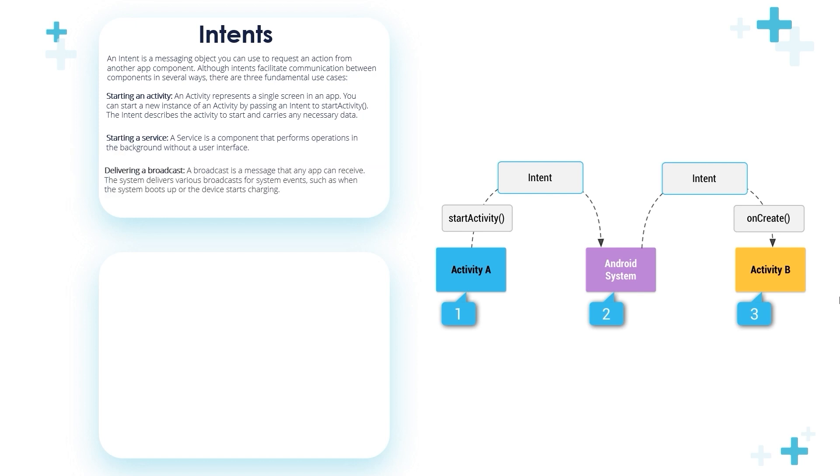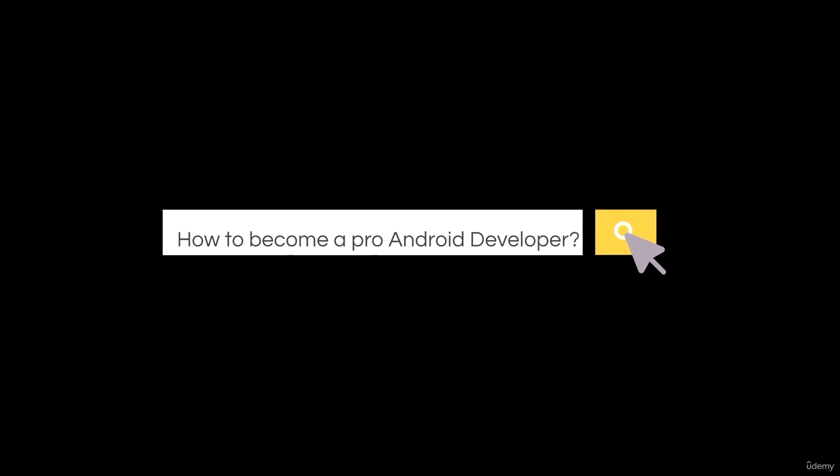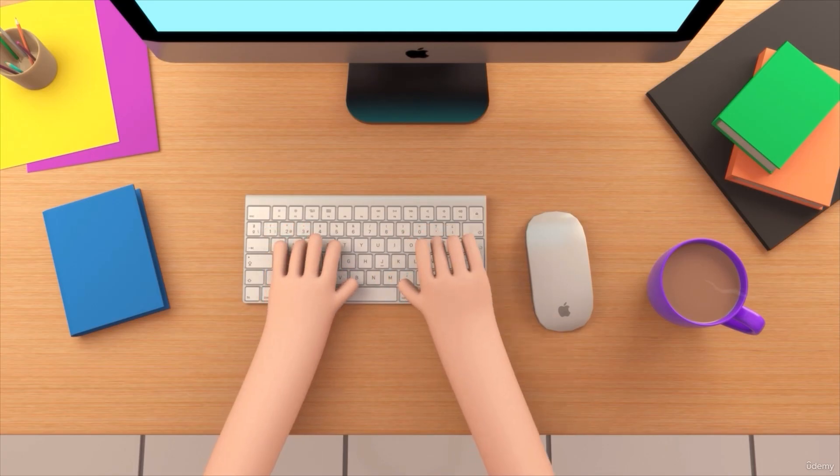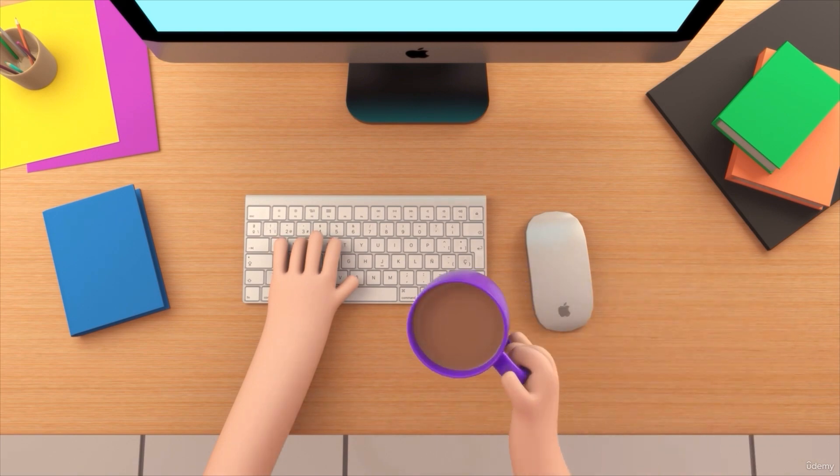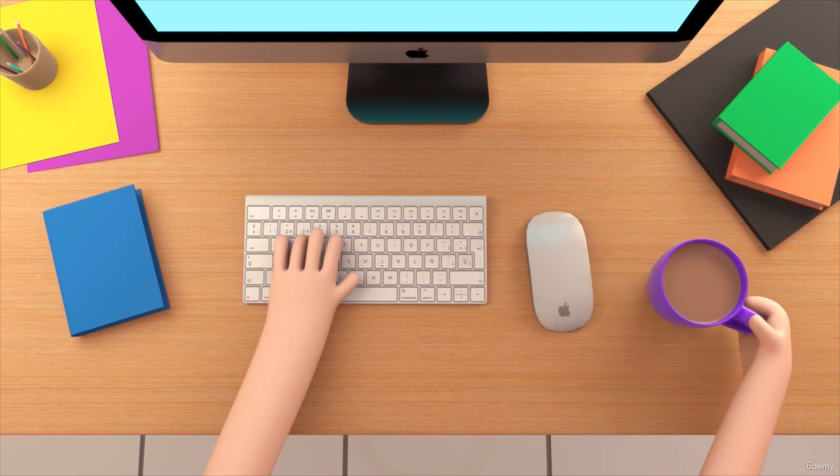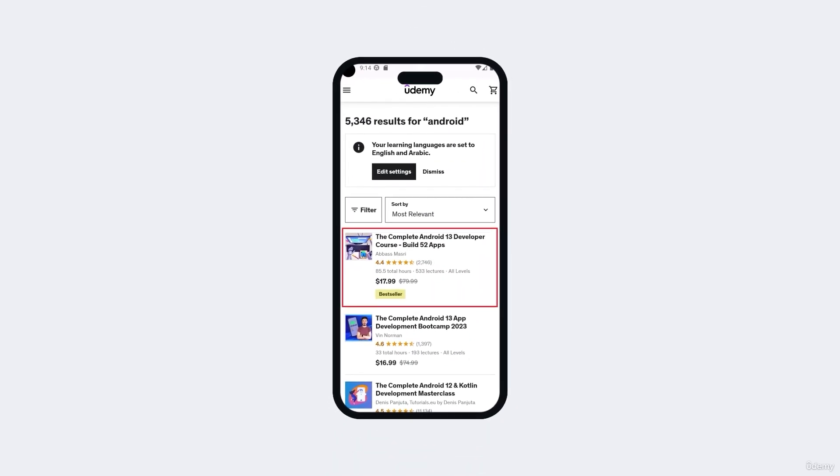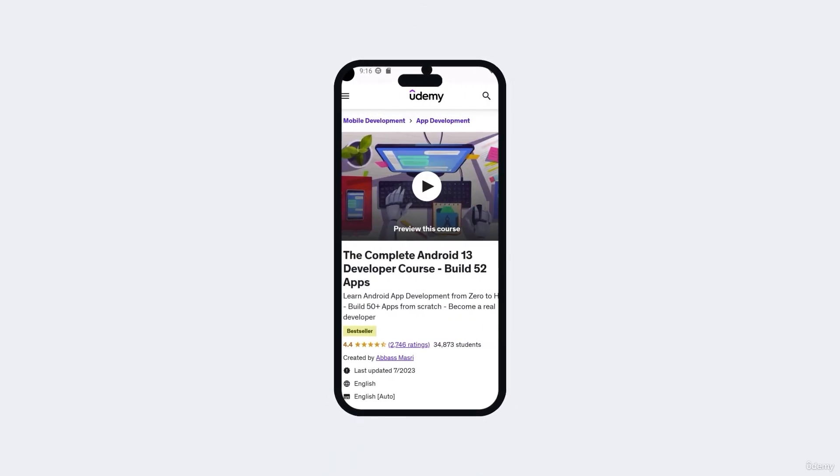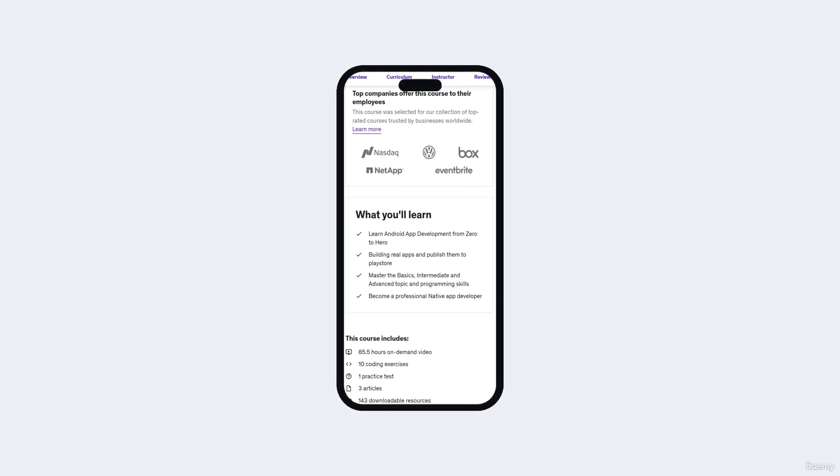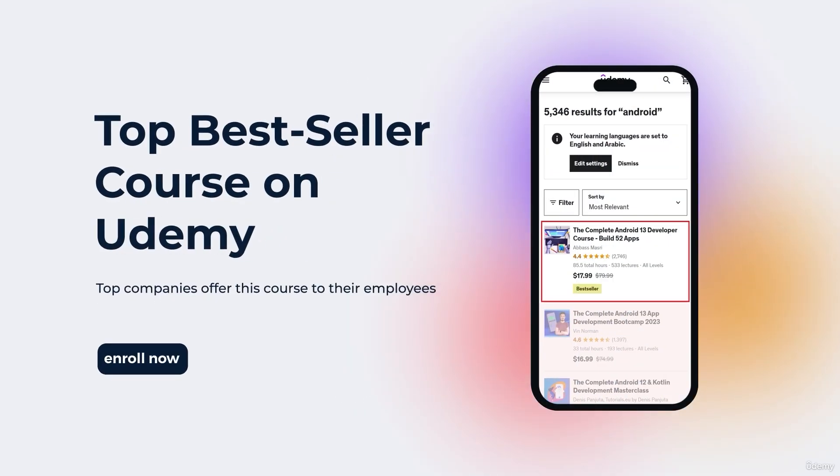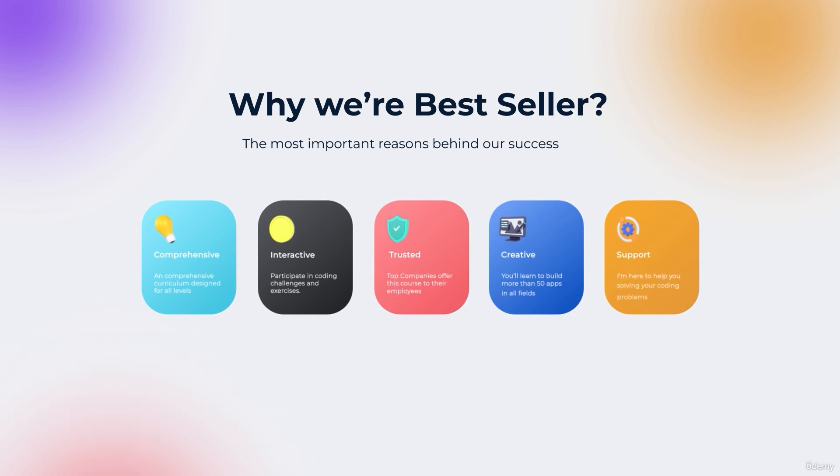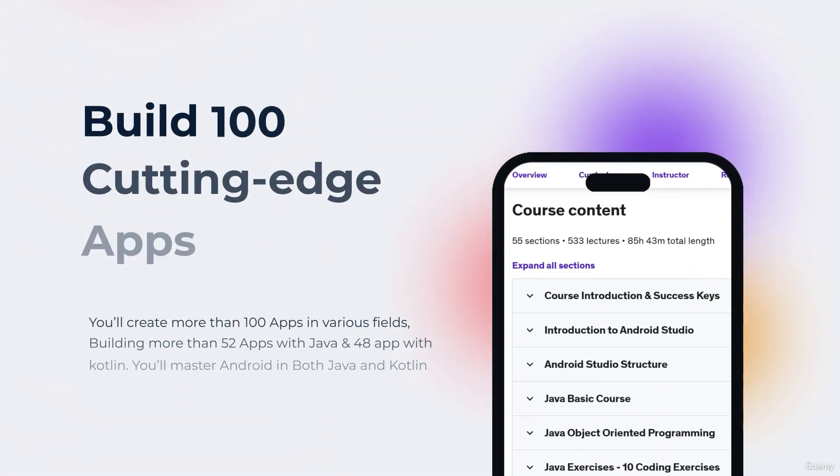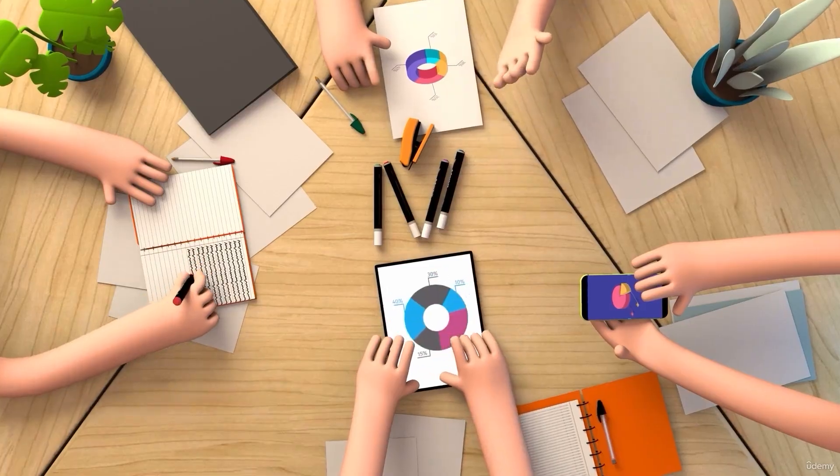So you want to be a professional Android app developer but you don't know where you should start or what things you should learn? You came to the right place. Welcome to our top bestseller Android app development course, a comprehensive program designed to equip you with the skills and knowledge required to excel in the exciting field of Android app development.